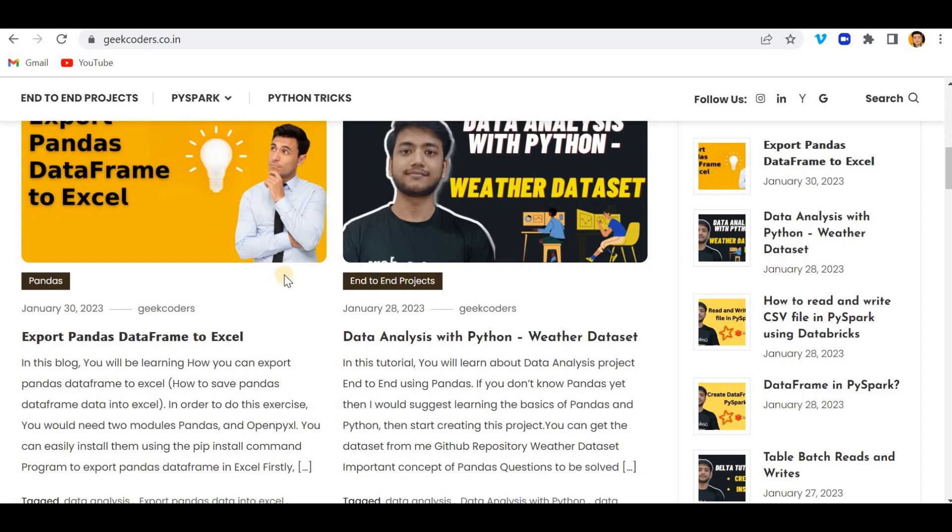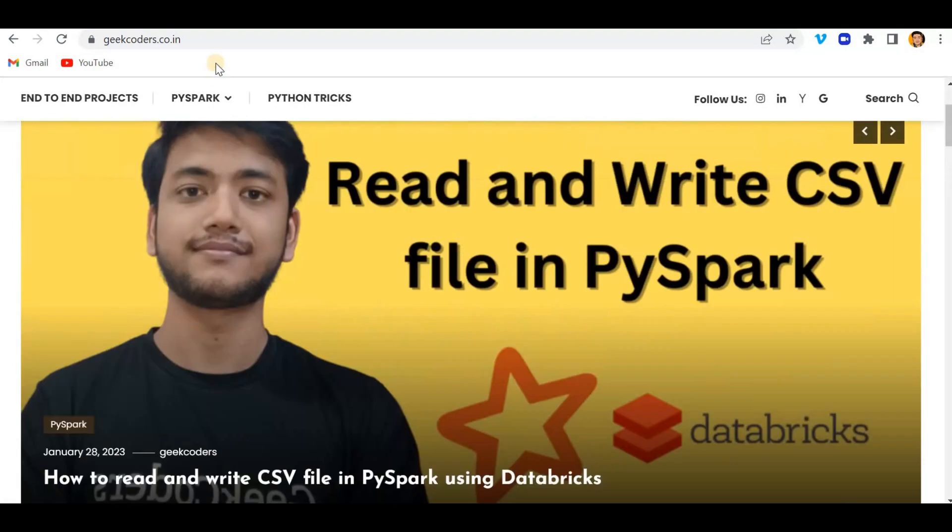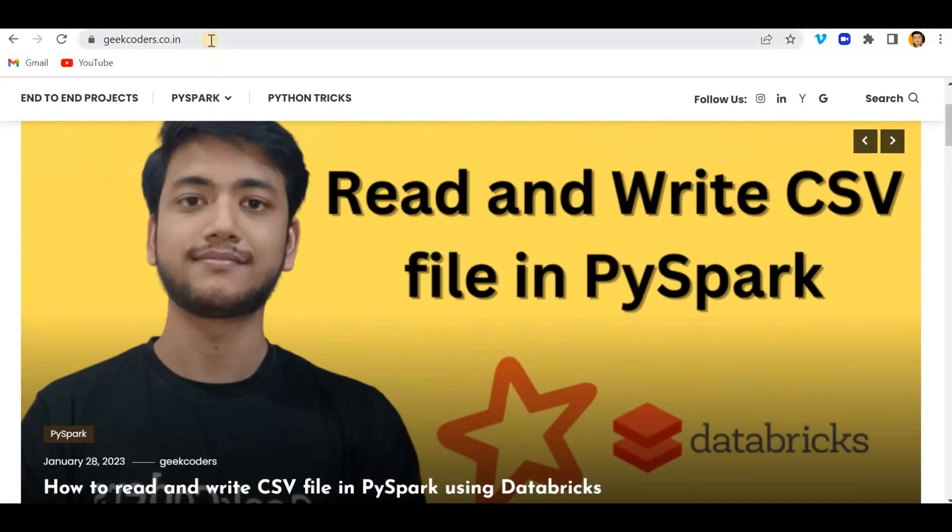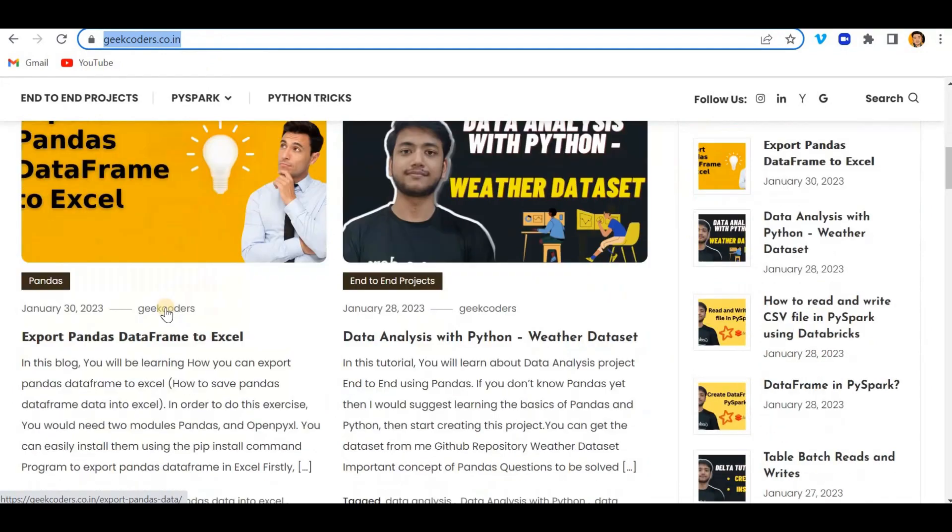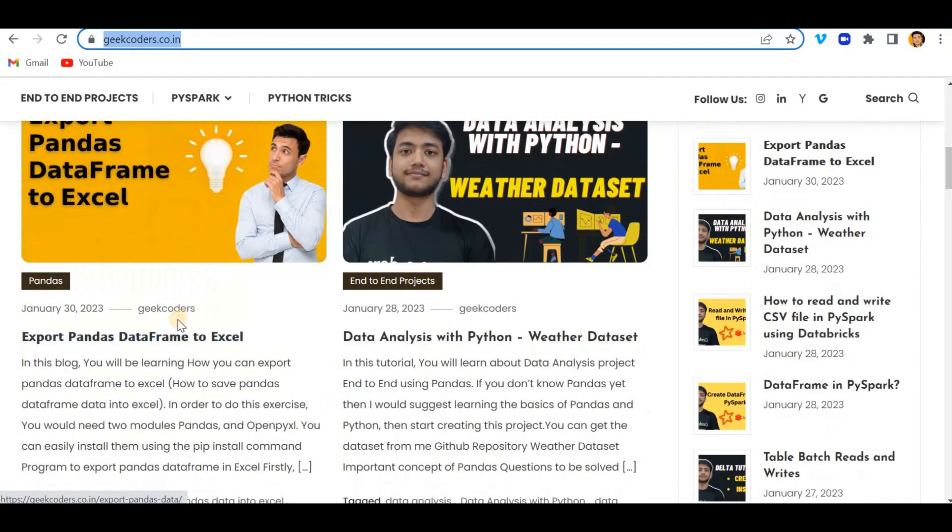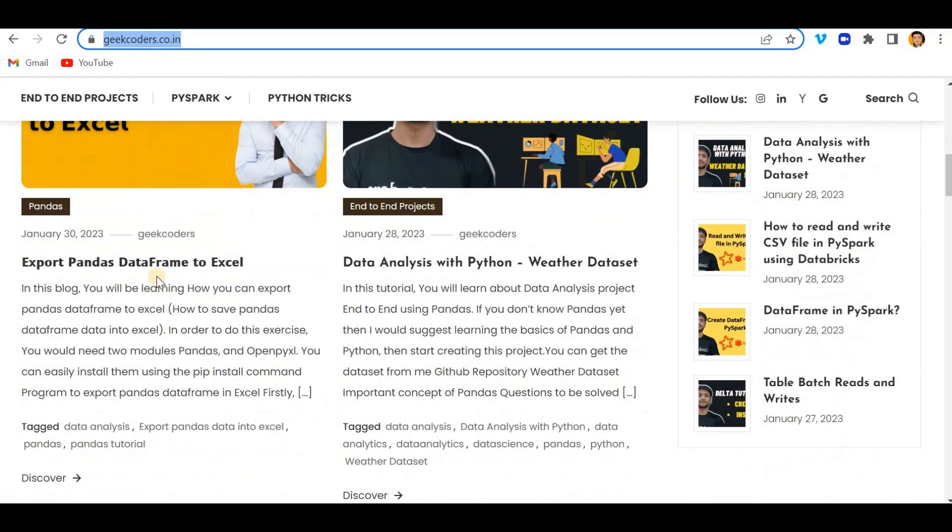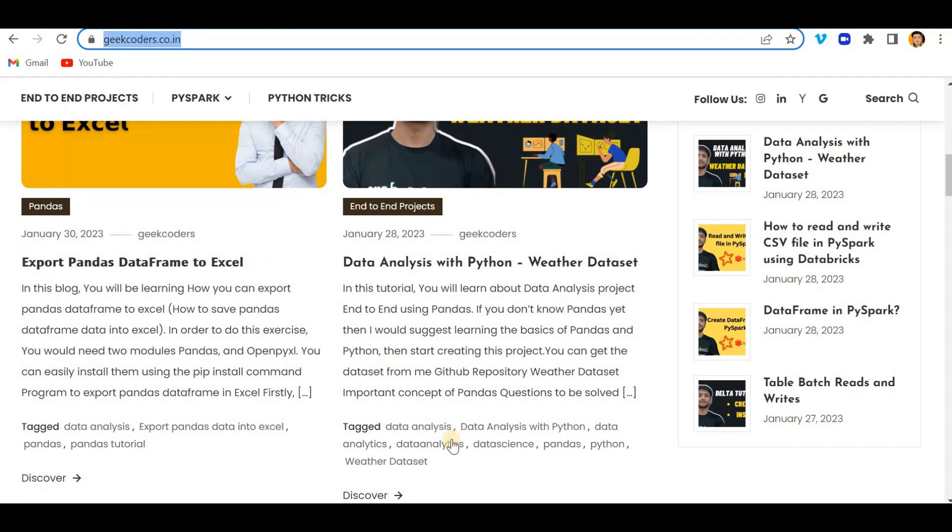Hey hello guys, welcome back to my channel. My name is Sagar Prajapathi and in this video I will be talking about how we can export pandas DataFrame to Excel. If you open my website geekoders.co.in, you can see the article I just published on export pandas DataFrame to Excel. So what we will be doing here - let's get started for today's video.